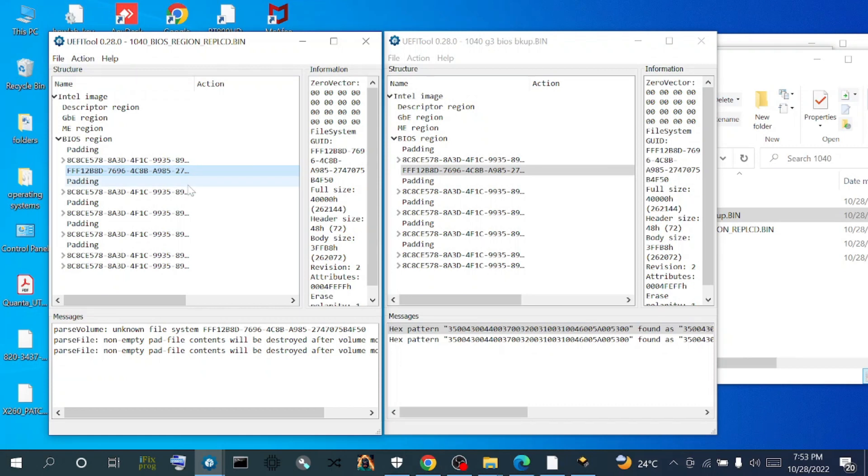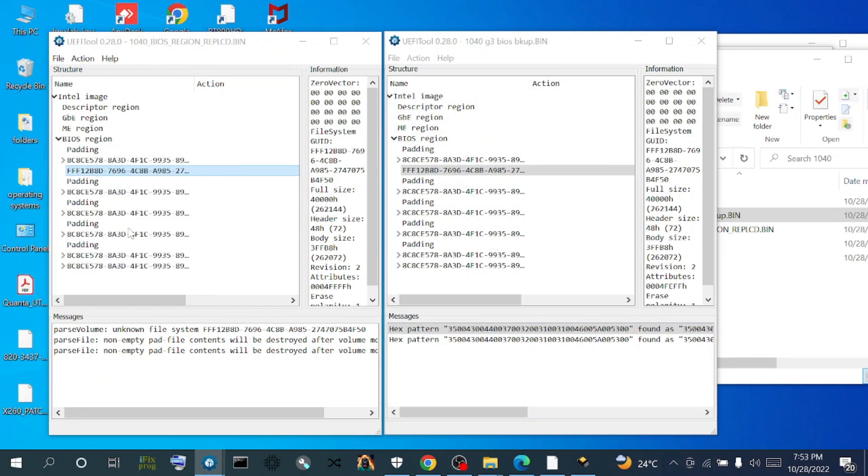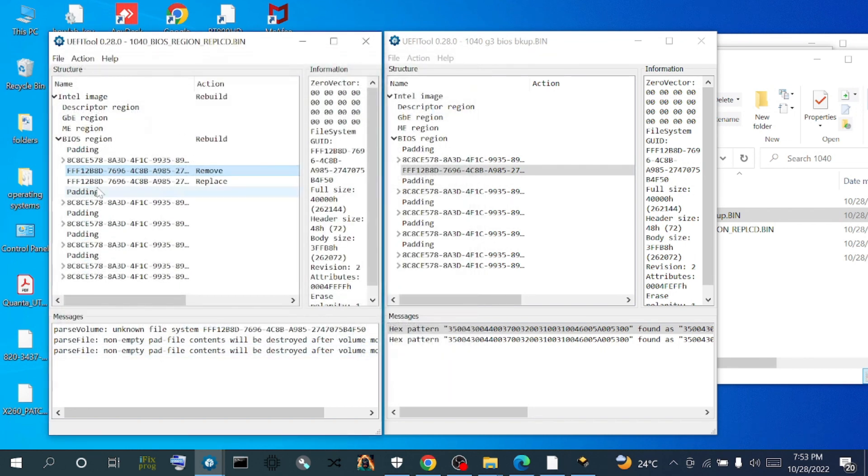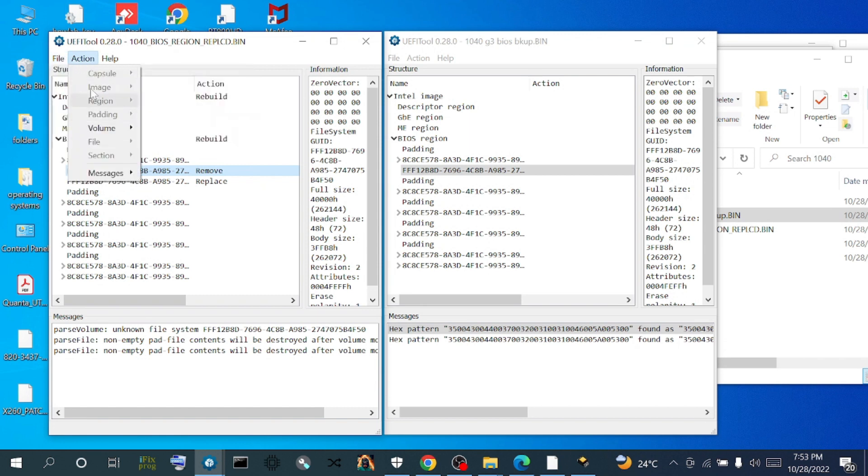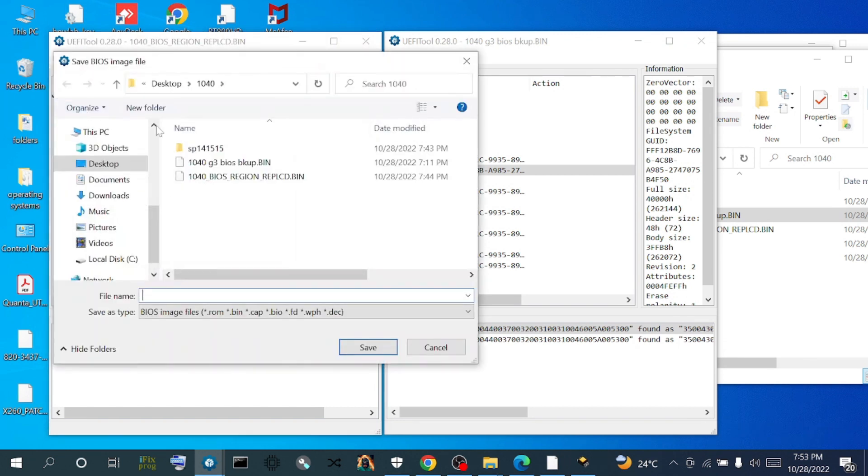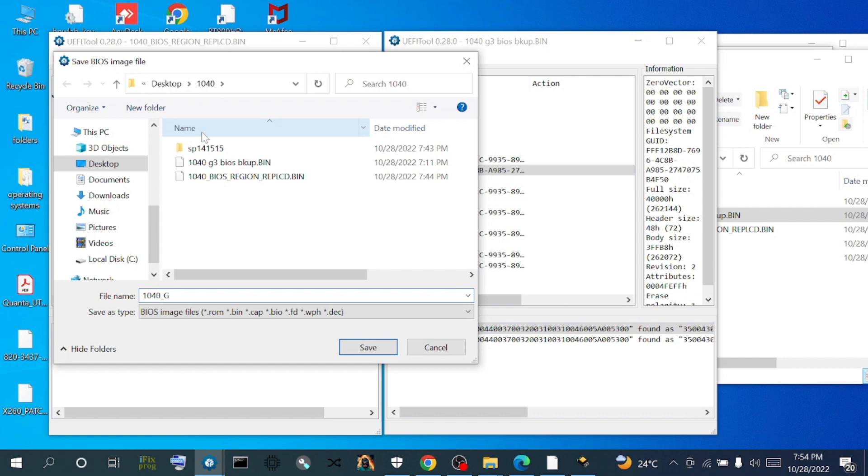We're going to replace this padding with the one that we just backed up from the backup. We right click, then click on replace as is. We locate the padding we just backed up - this is our padding dot bin. We click on open. We're going to construct a new file. Click on save image file. I choose to write 1040 DMI injected dot bin.